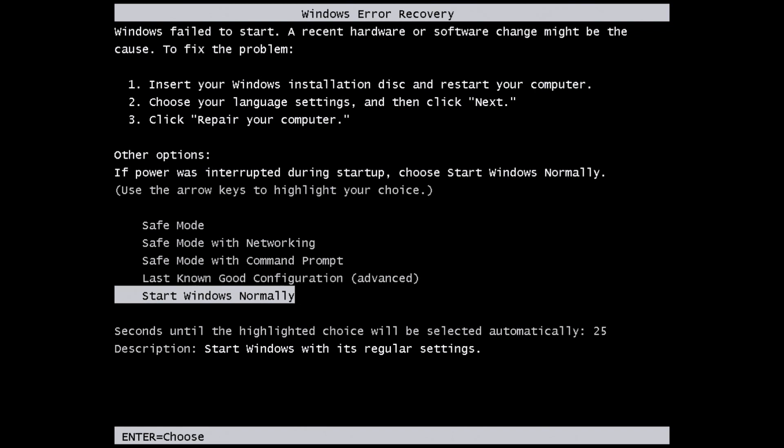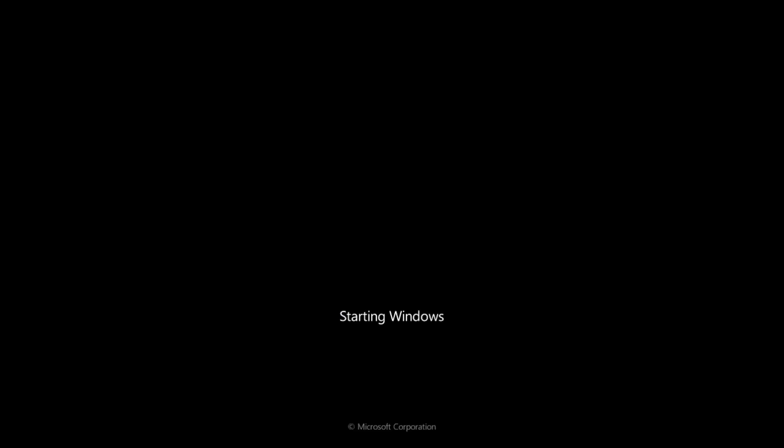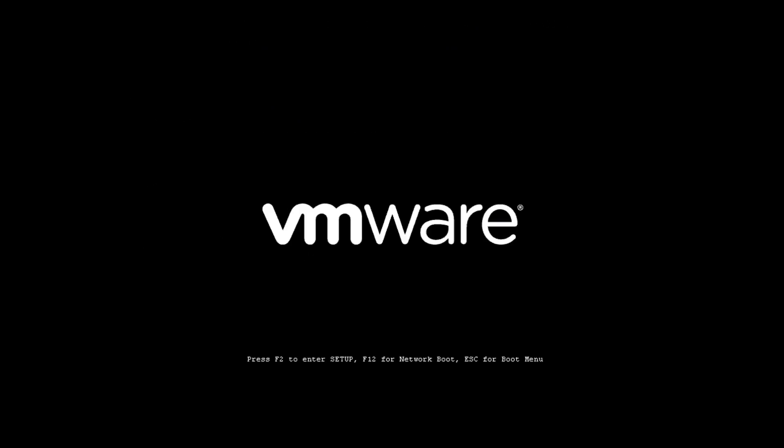We're told that we can try to launch it in safe mode or start Windows normally, and this is typically the boot up screen that you would see with any copy of Windows.